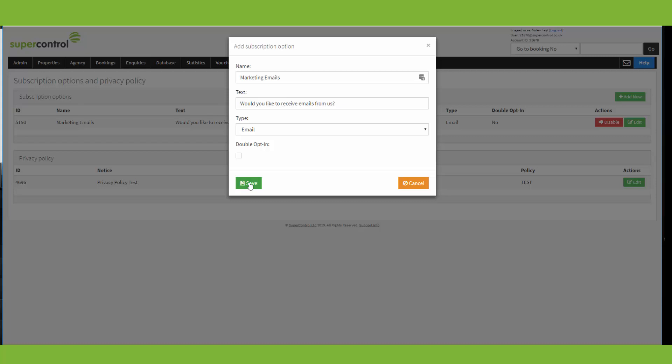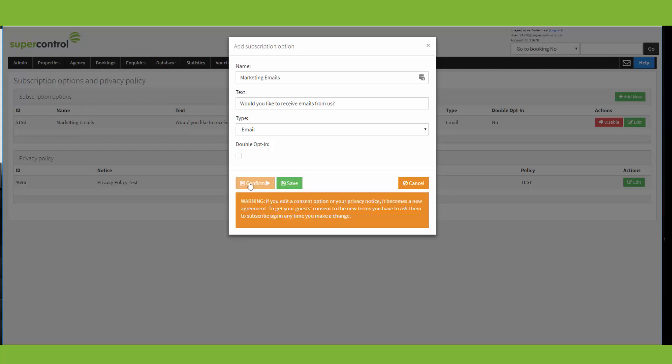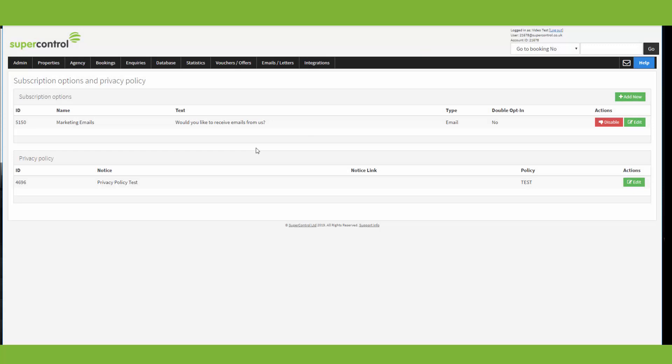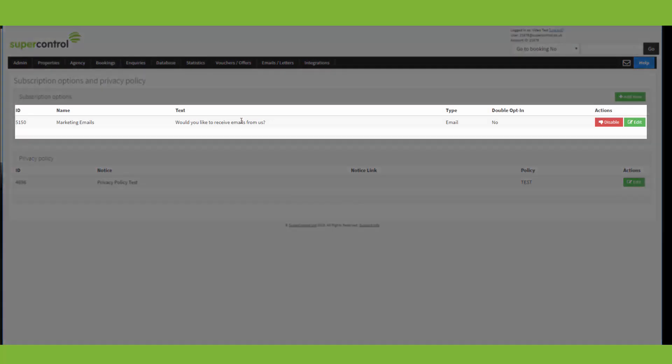When you've completed this section, you just click save here and it gives you a warning. So if you are editing an existing consent option, then it becomes a new agreement and you must get your guests consent again to the new terms. And I'll show you a little bit later how you can do this. So if you click save again, you'll see that we've added the subscription option in here.